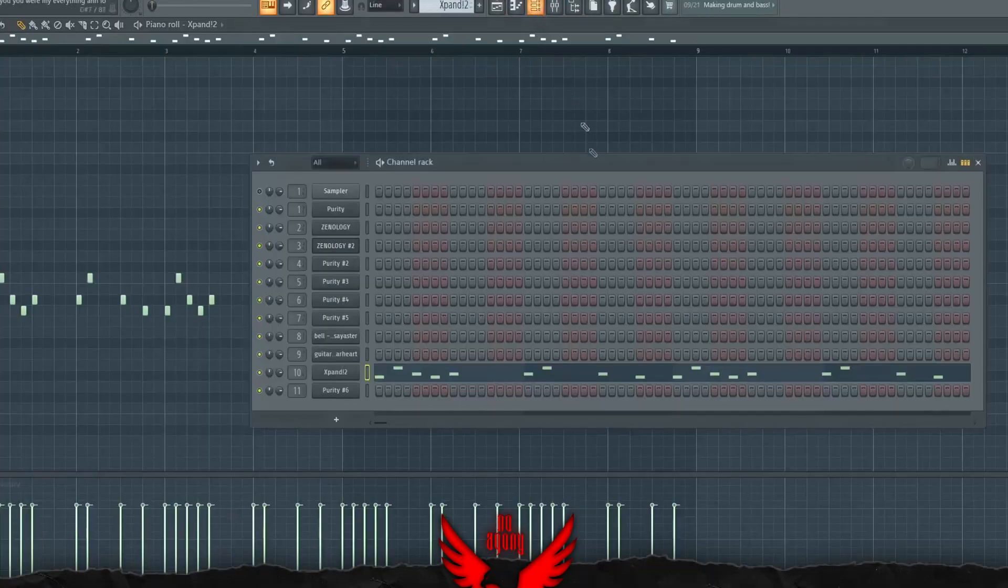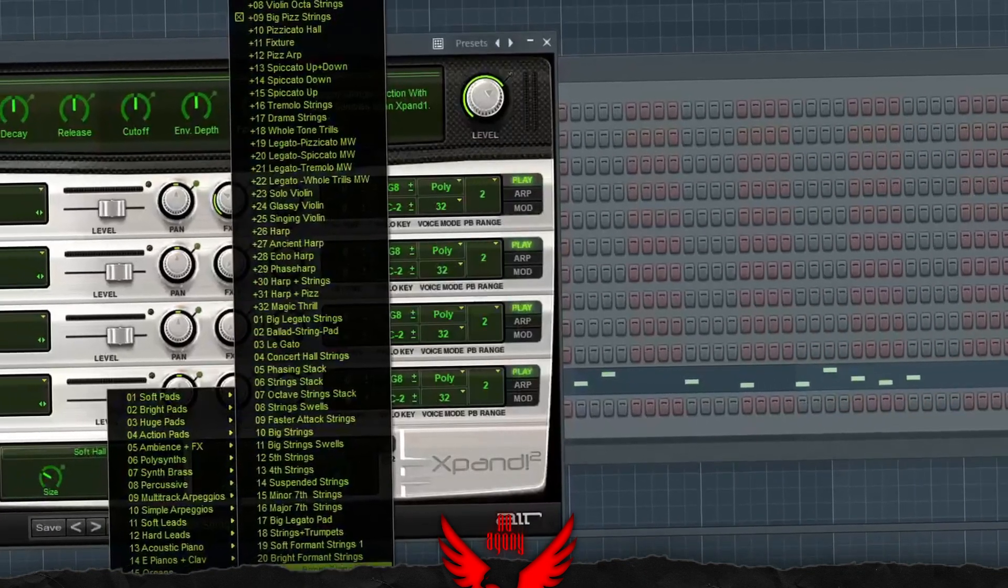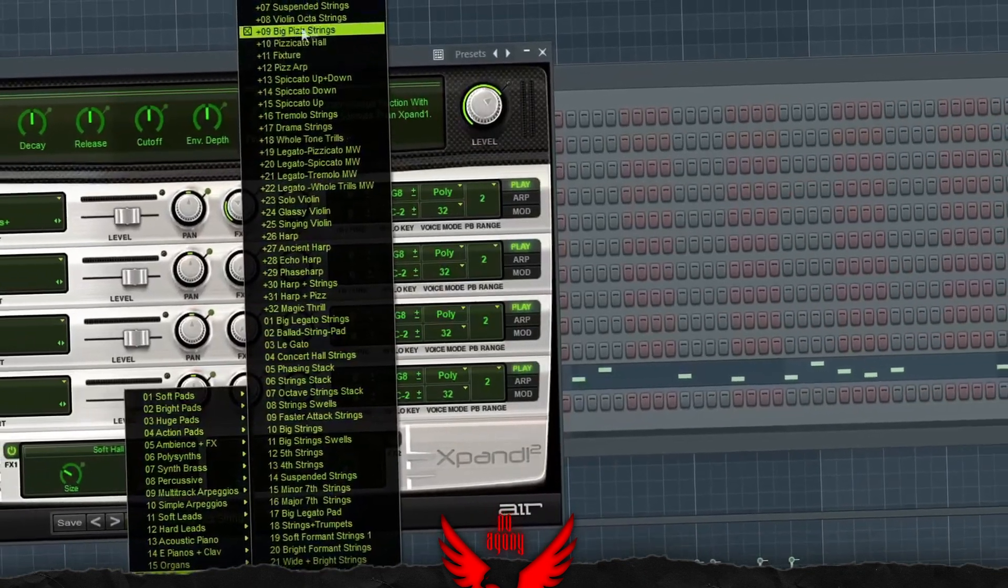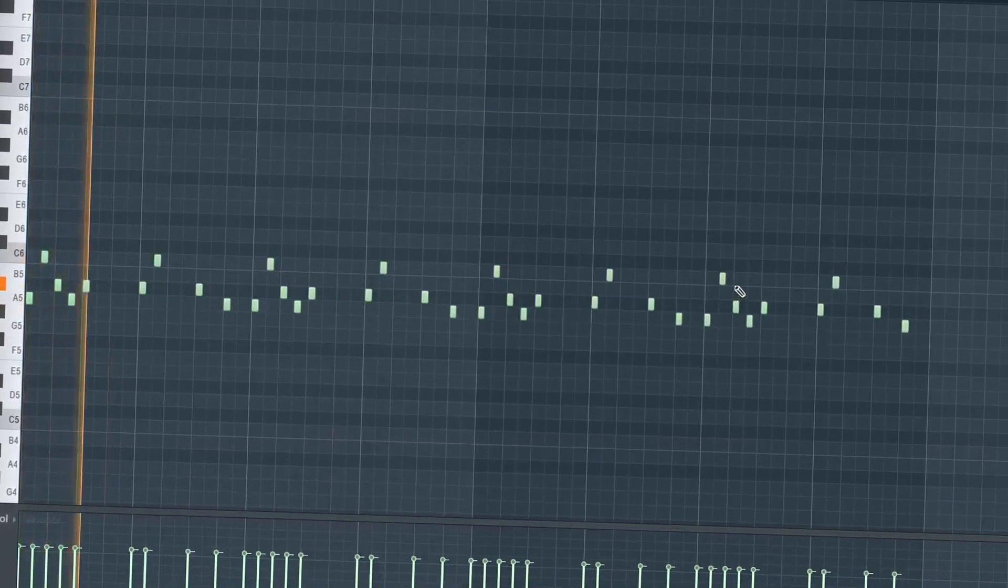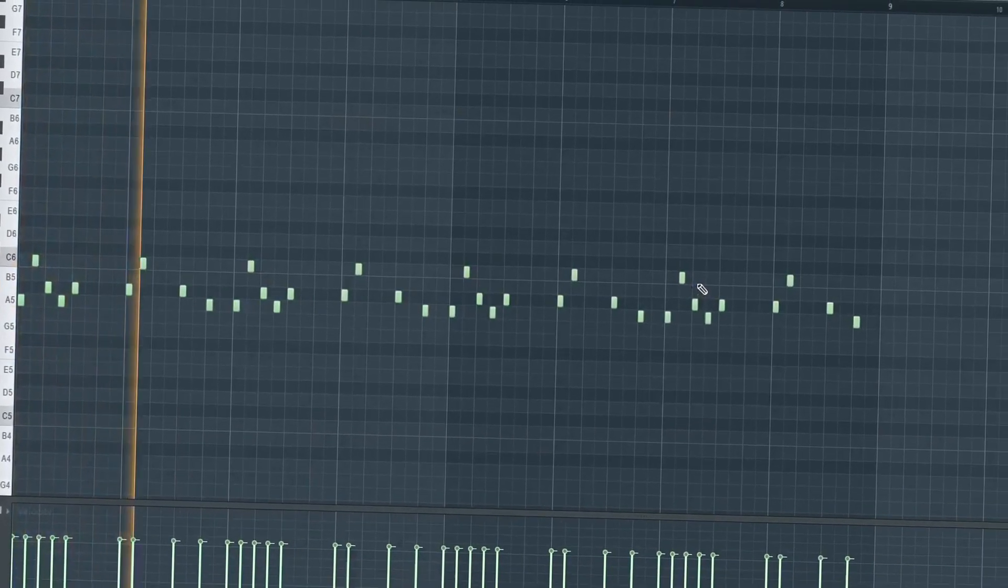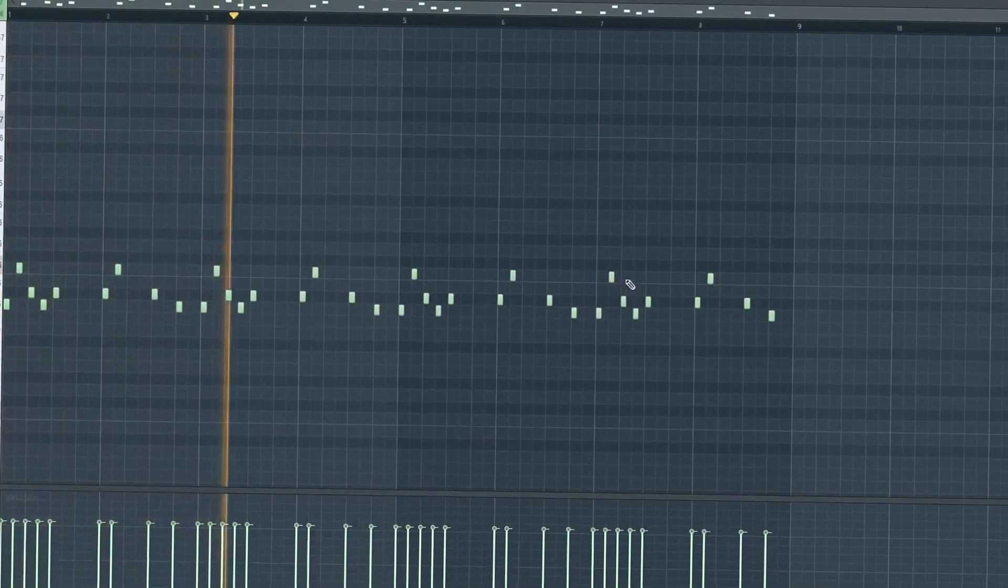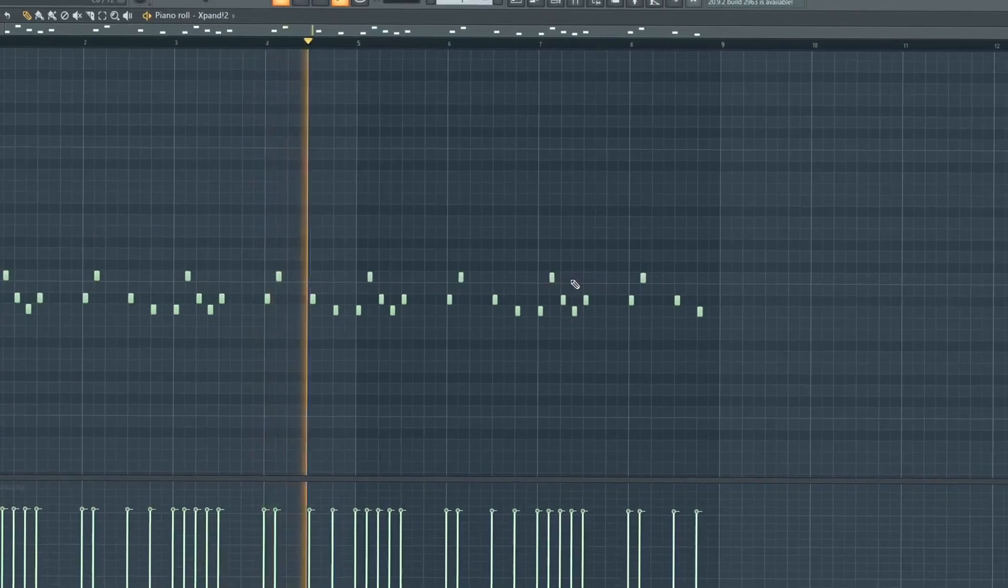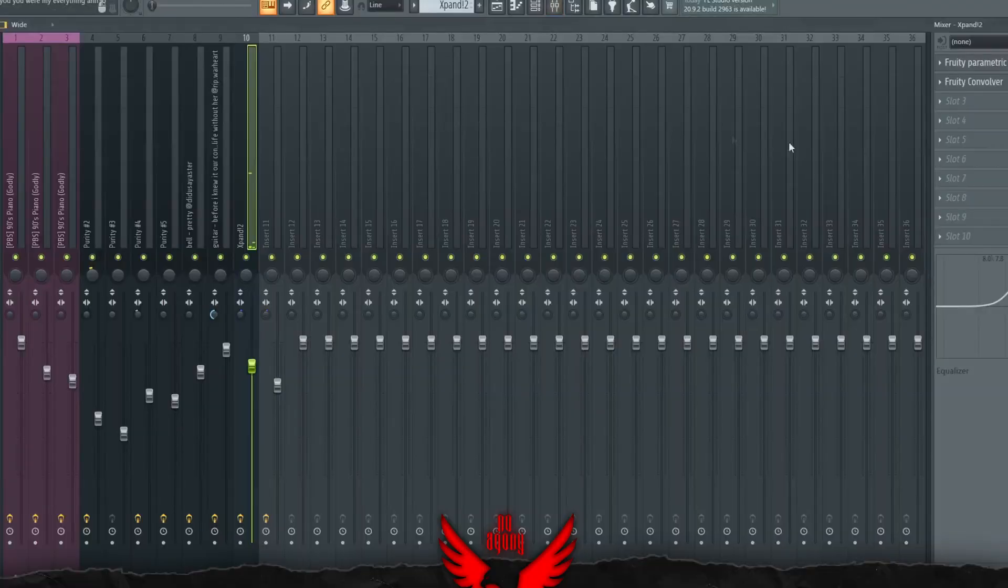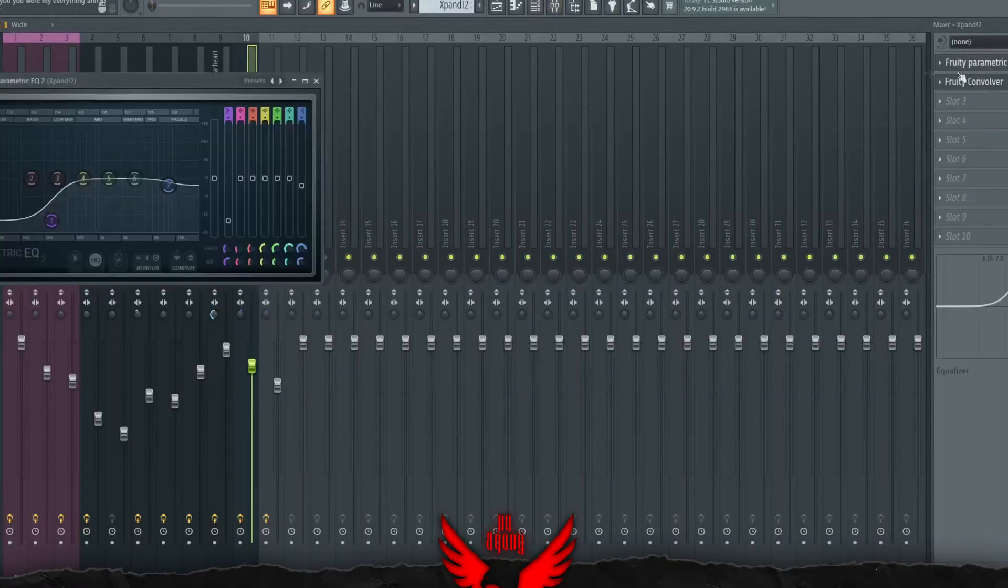For the next part, we have a Pizz String preset which is from X-Band. It's right here, the Big Pizz Strings. This is mixed with a convolver again and an EQ.